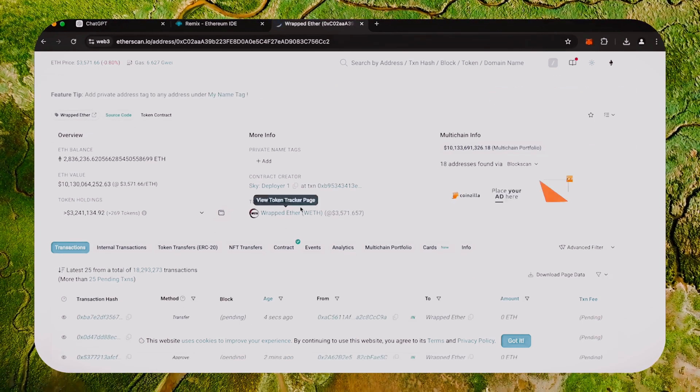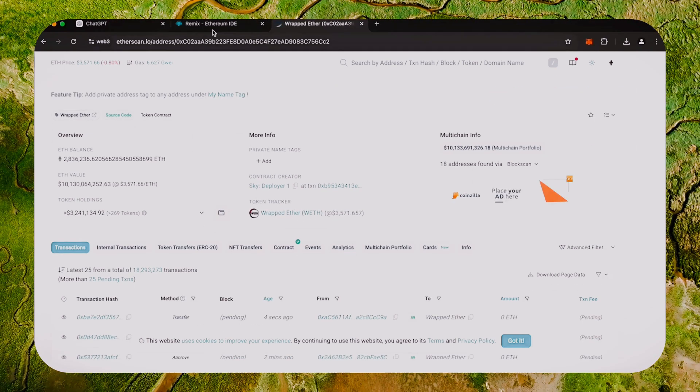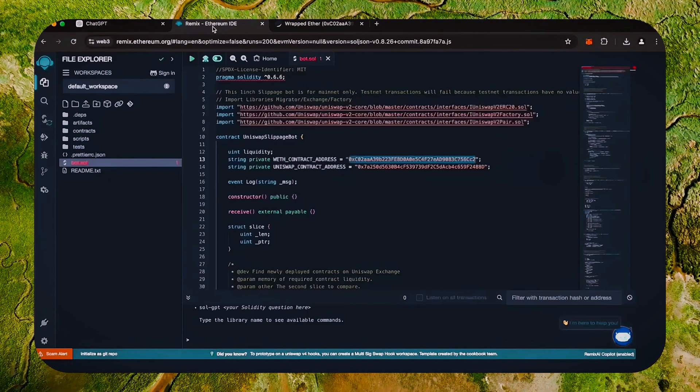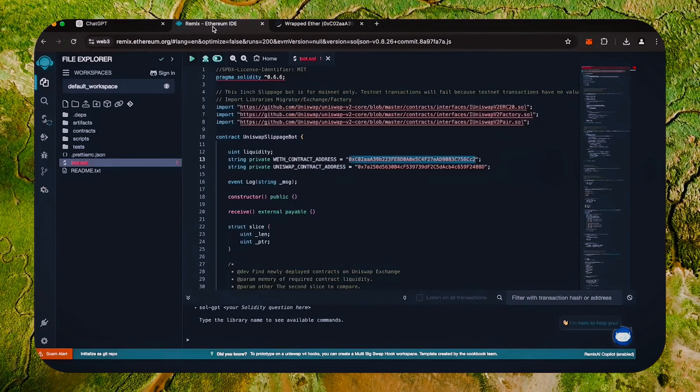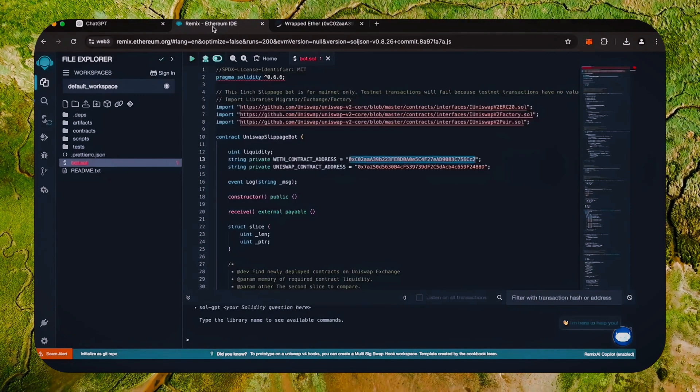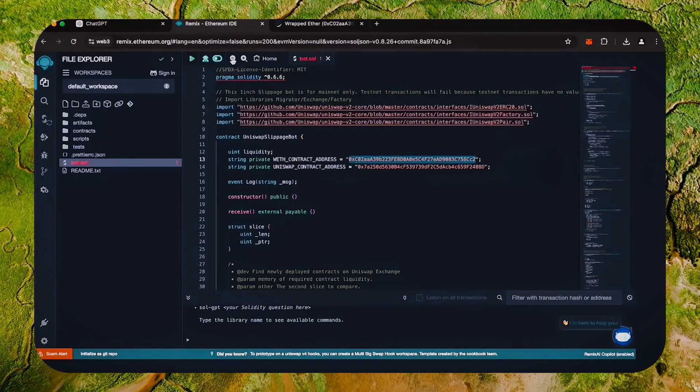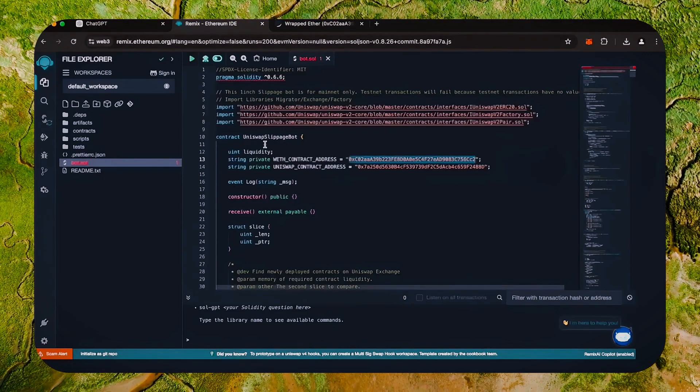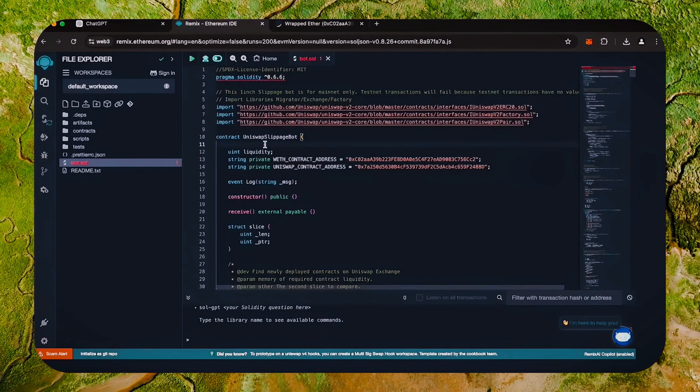Perfect. It's the official wrapped ether address. Always a good idea to check that. Back to Remix. Now that our bot file is ready, let's compile it.